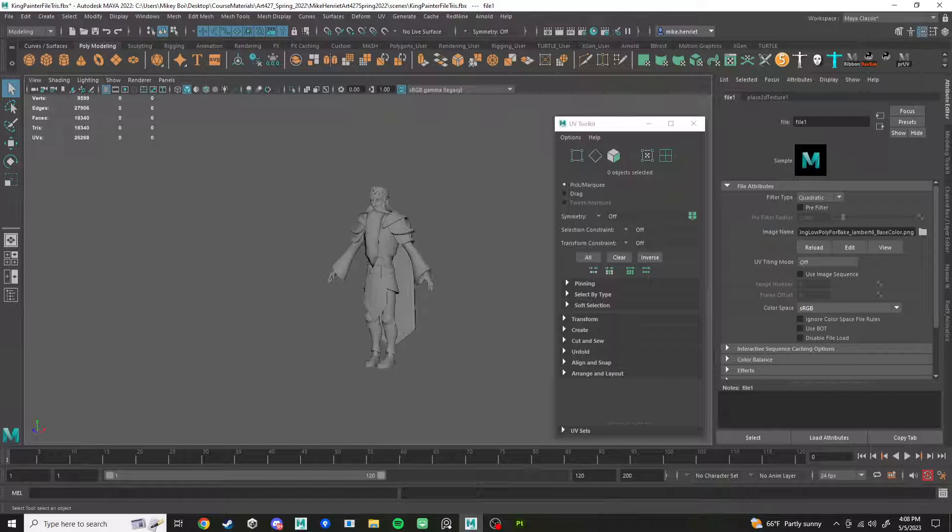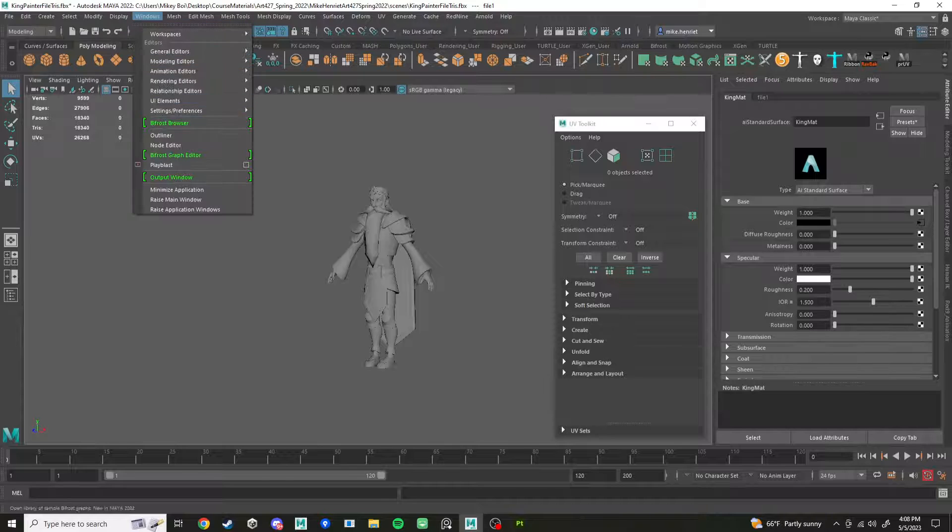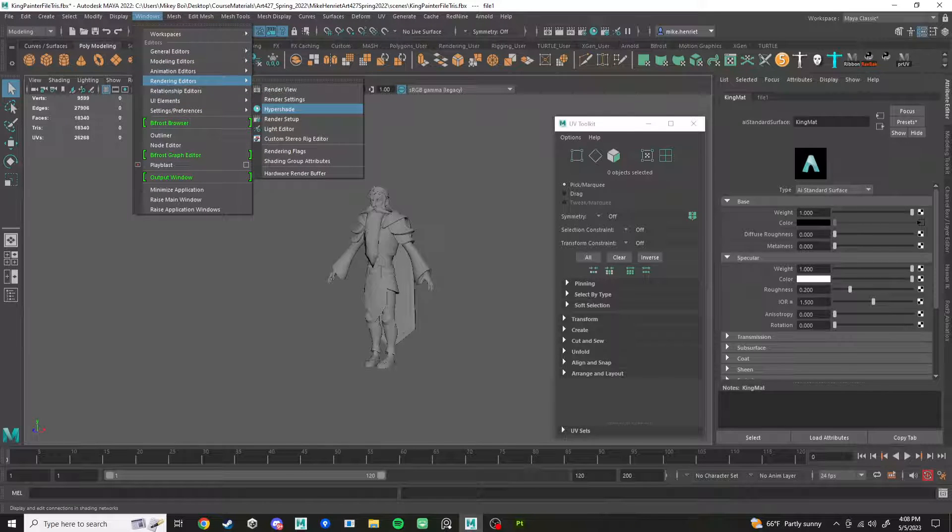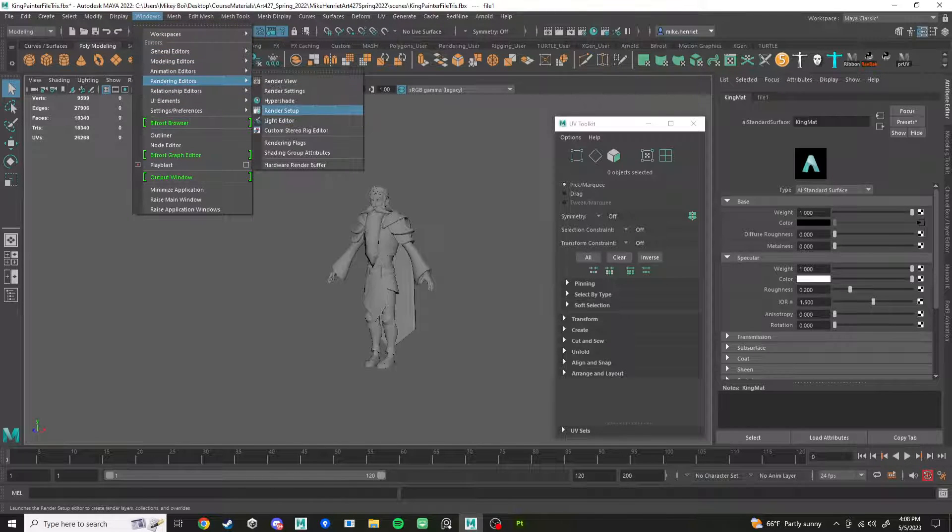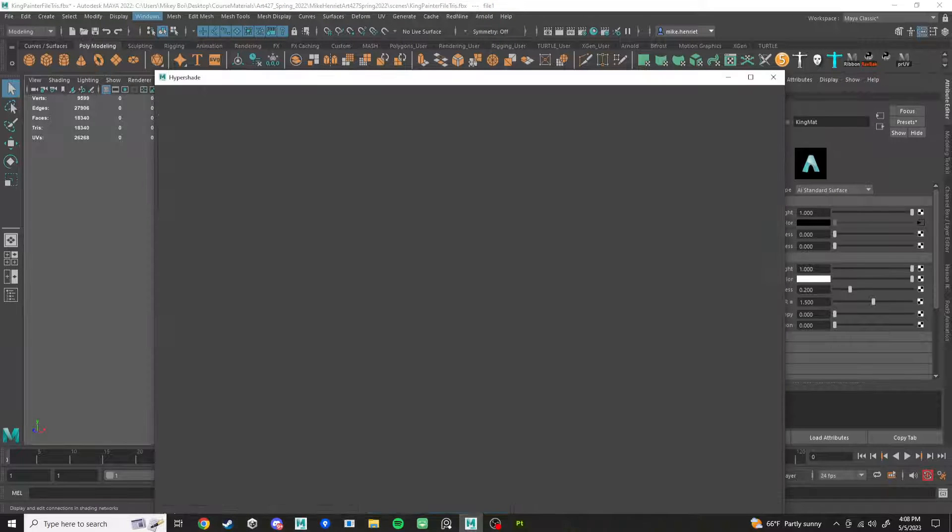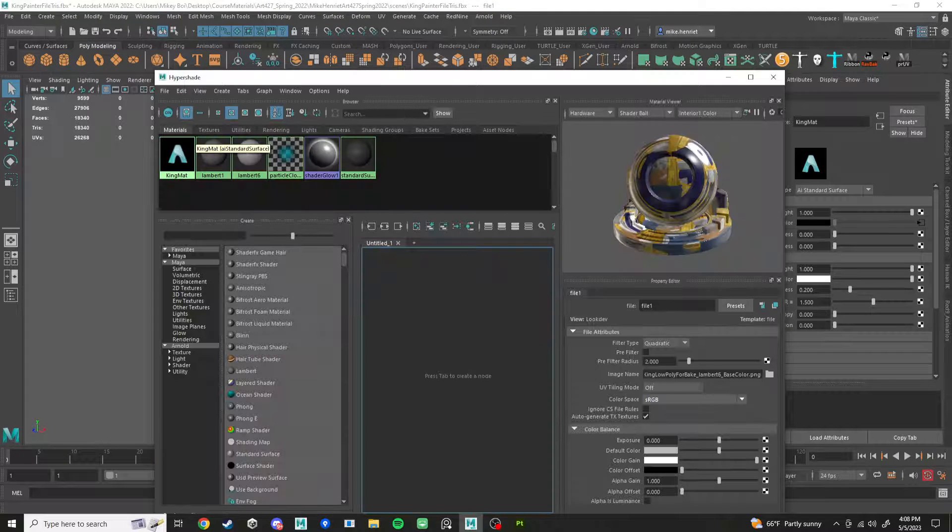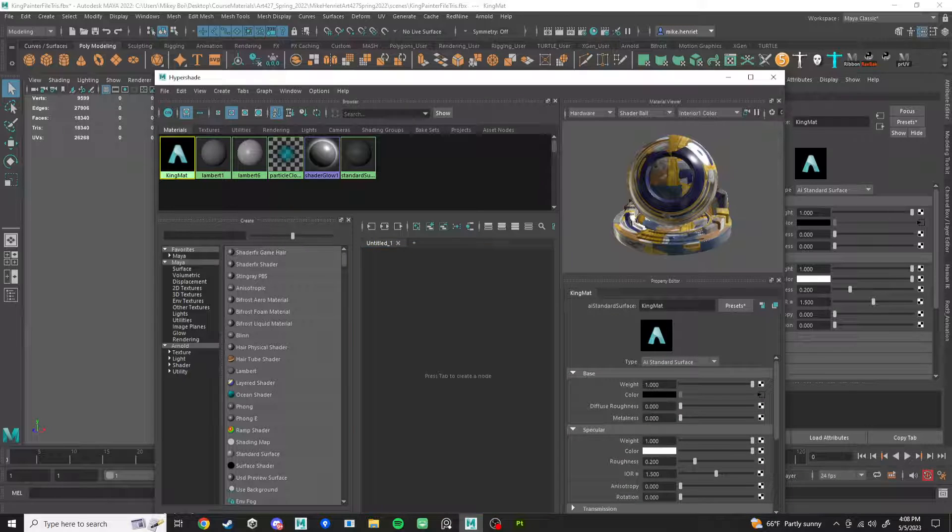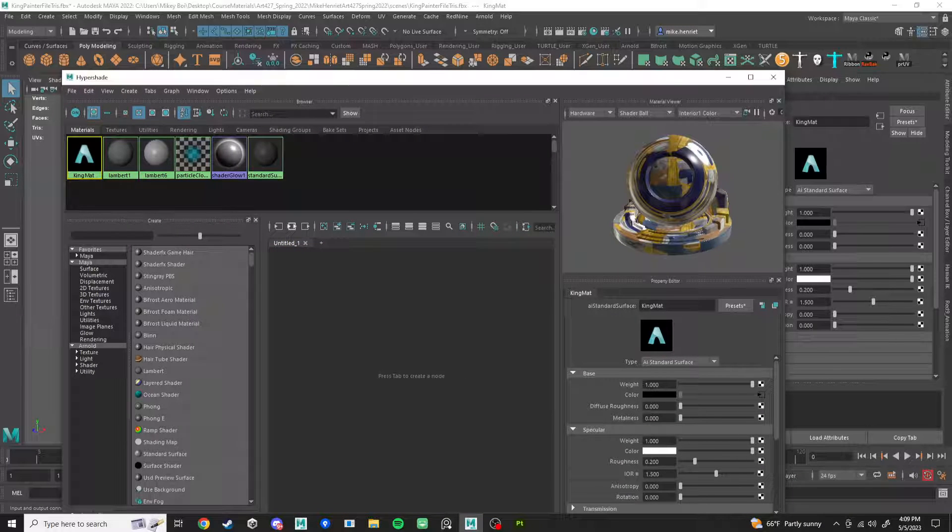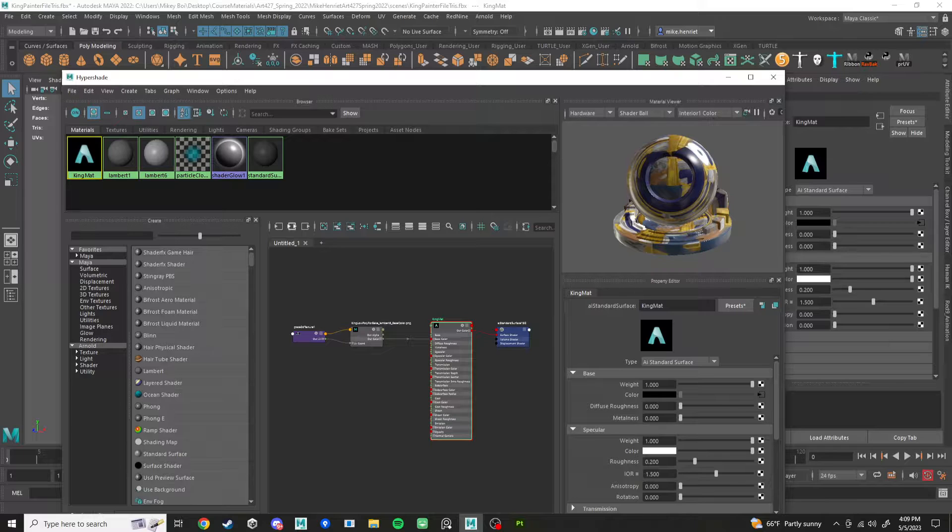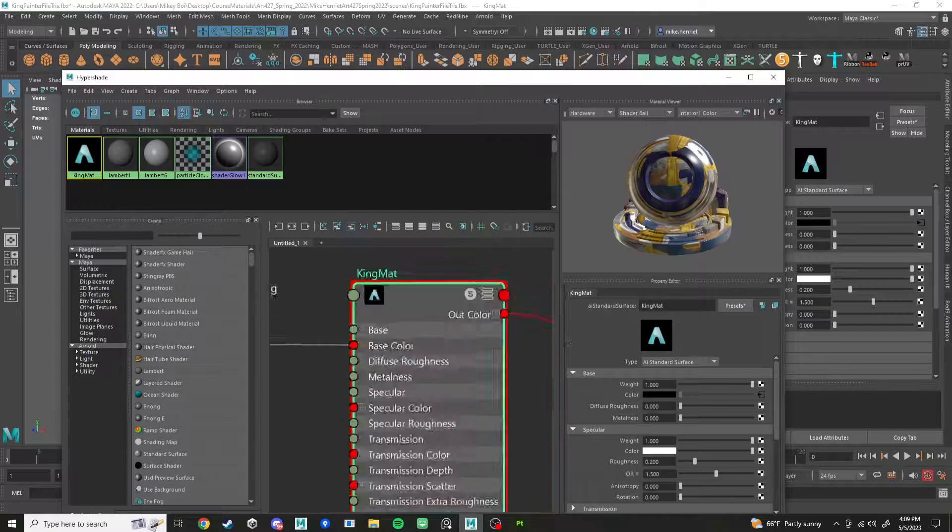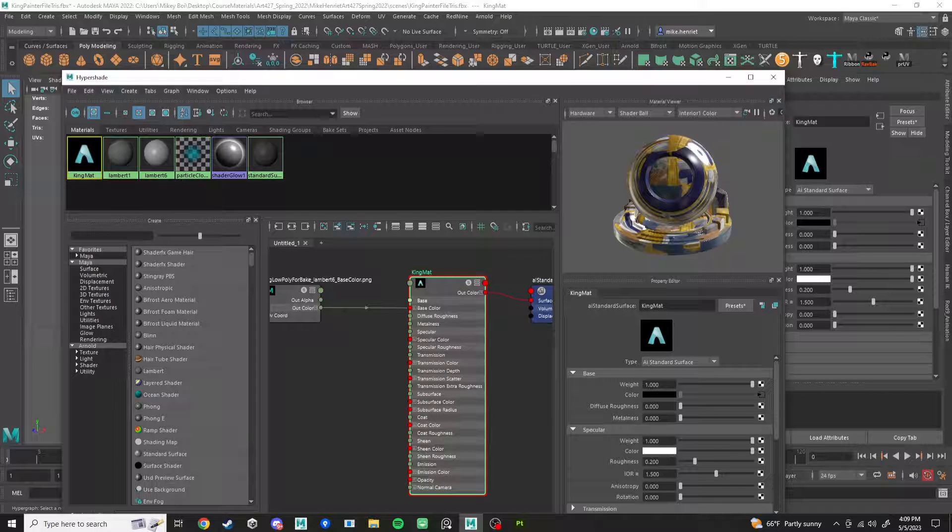So we have many more textures to put in here. I'm going to show you how to do that in the Hypershade. Go to Windows, Rendering Editor, Hypershade. And you'll see a list of every material in your scene. I'm going to click on King Matte. And we want to start connecting up a bunch of these different textures. Click this little button, that'll show the inputs and output of that node, of this material node right here.